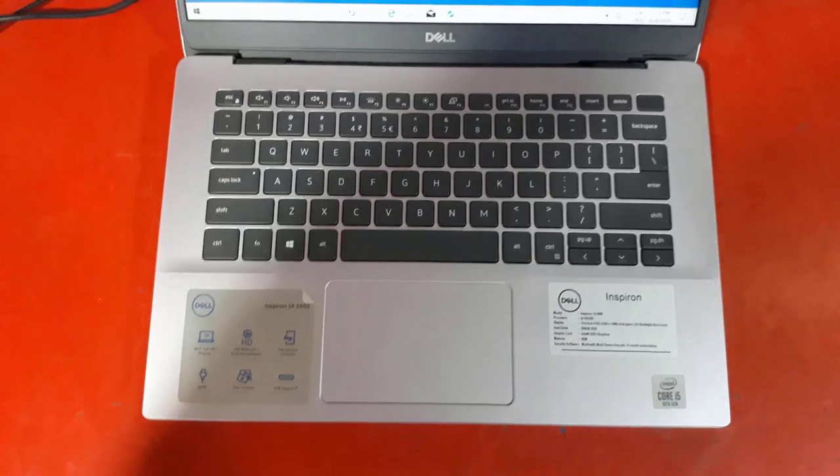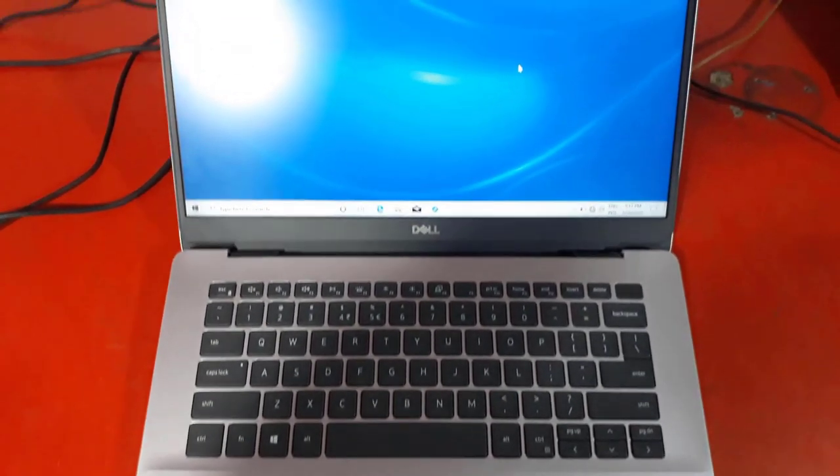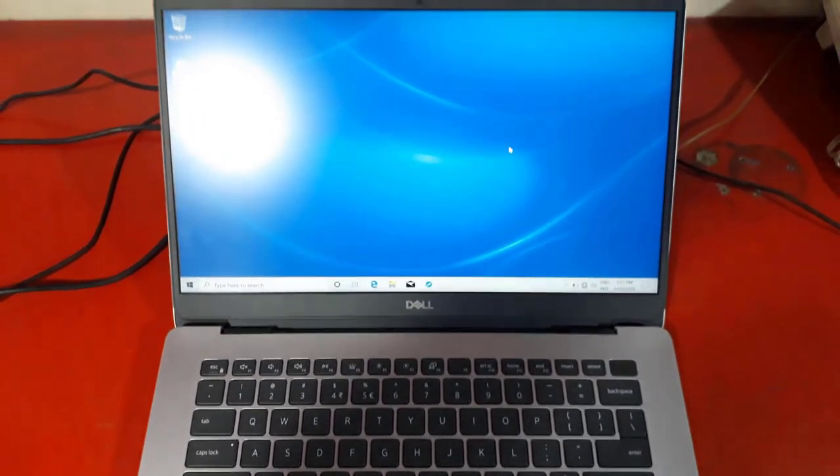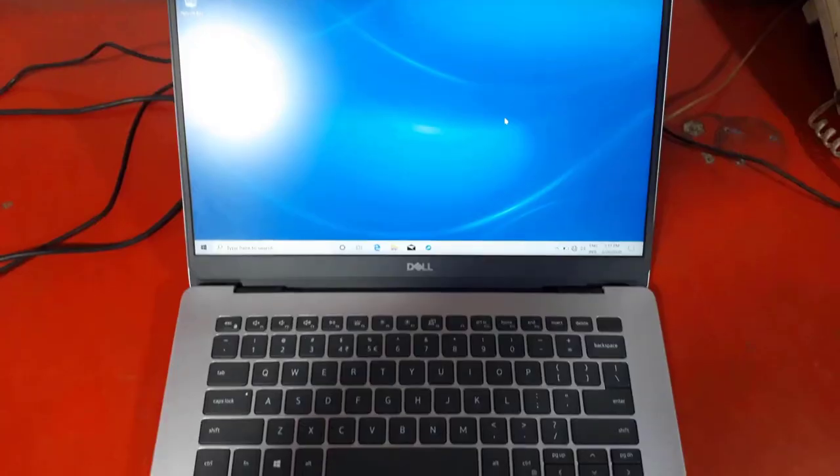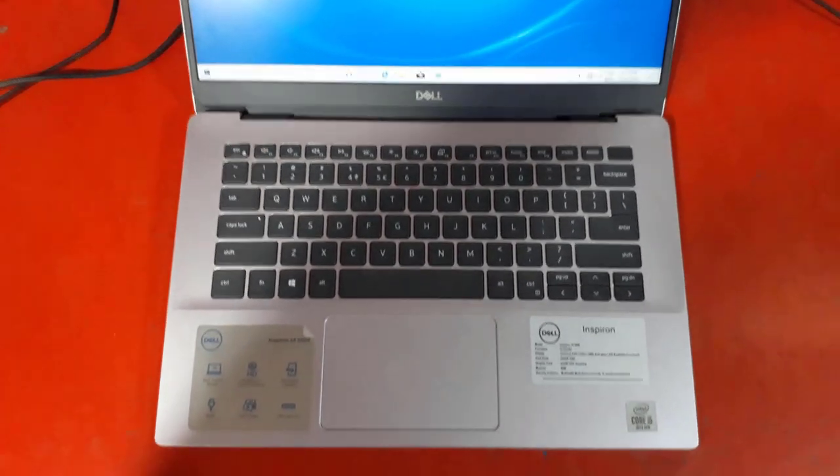As for the autonomy of this ultrabook, fairly easy to transport with its controlled weight and compactness, bet on around six hours of battery operation in light use.